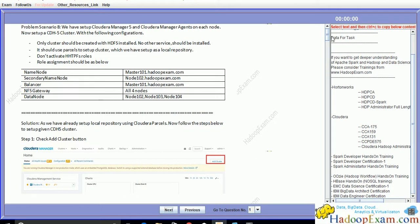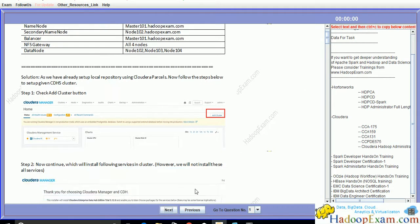Now let's move to the next exercise. We have to set up Cloudera Manager CDH with HDFS installed on each node in the cluster. The role assignment should be: NameNode on master101, Secondary NameNode on node102, Balancer on master101, NFS Gateway on all four nodes, and DataNode on node102, node103, and node104. Master should not have a DataNode.